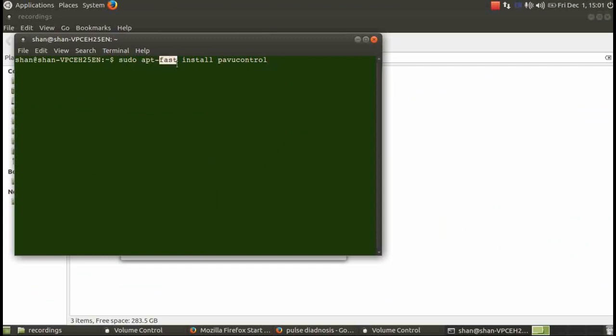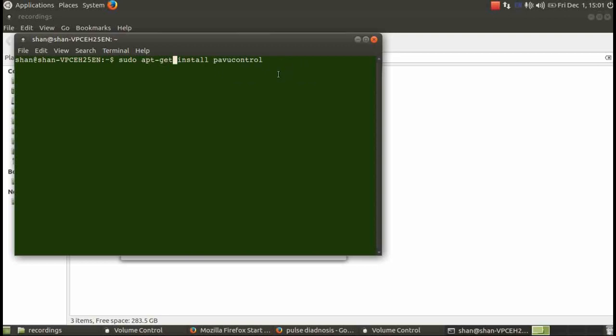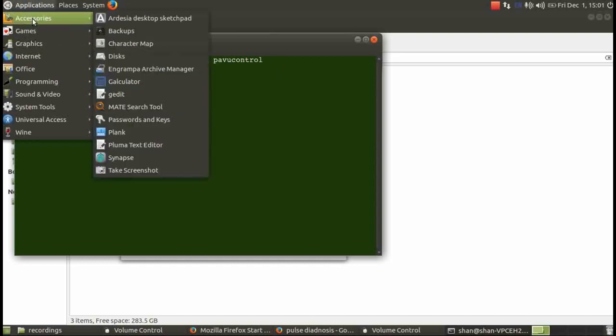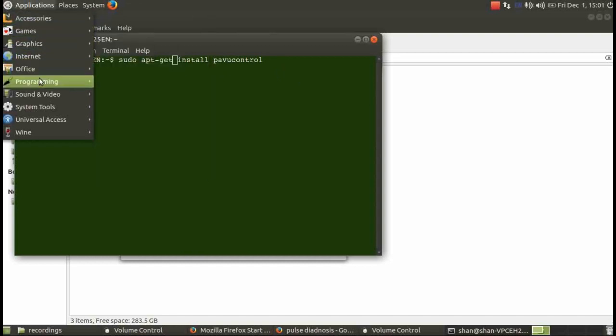sudo apt-get install pavucontrol. Click it and install it. After installation is complete you will get a program over here.